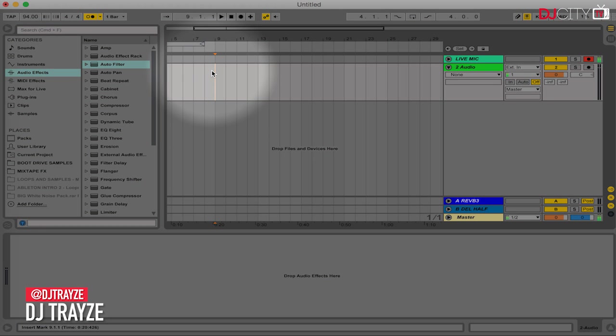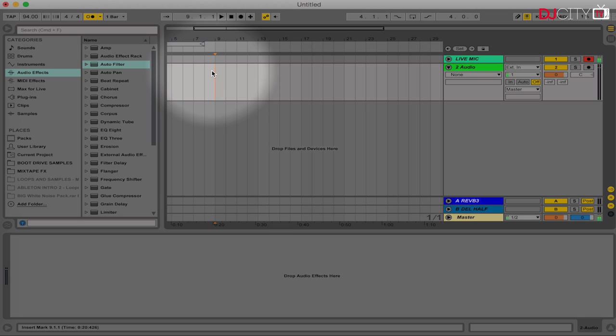Hey everyone, it's Trace here, back again with another Beat Refinery DJ City Ableton Live tutorial. Today we're going to do a quick look at acapella in and out edits in Ableton Live for your DJ sets, so let's get started.